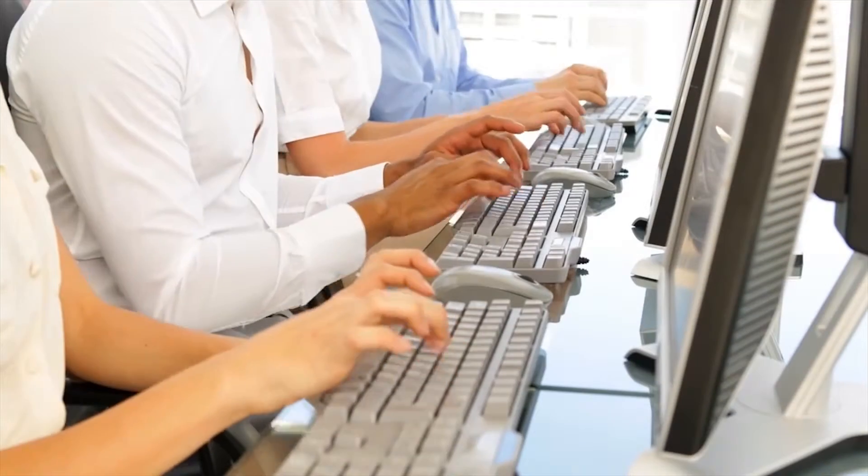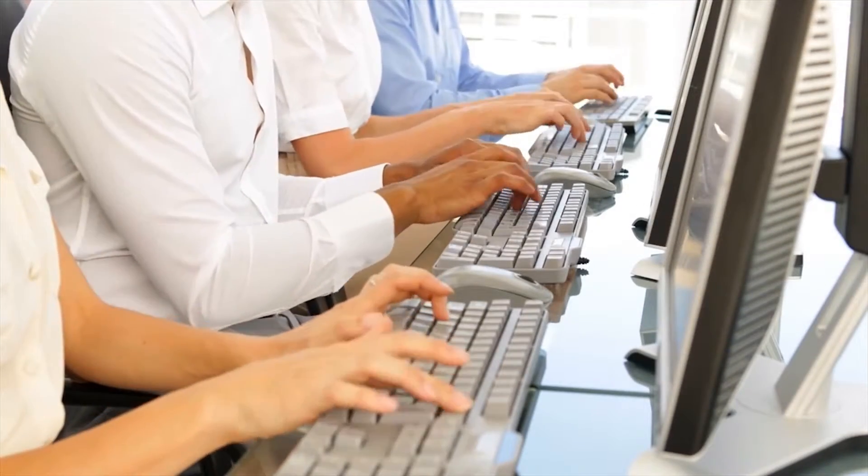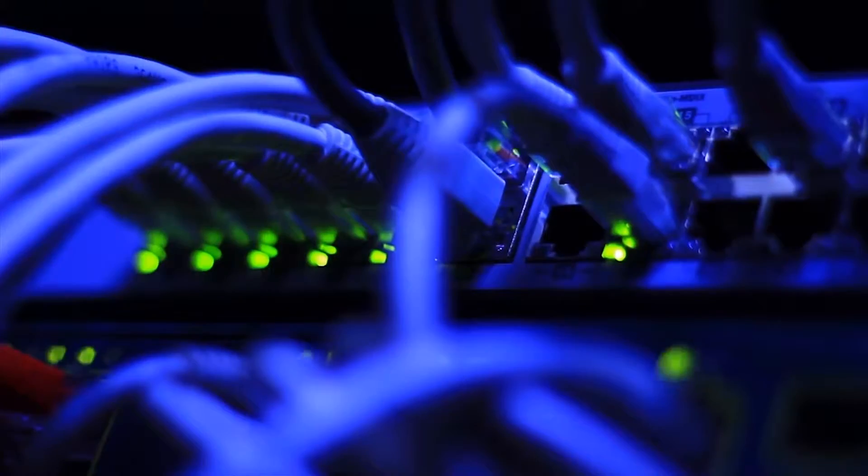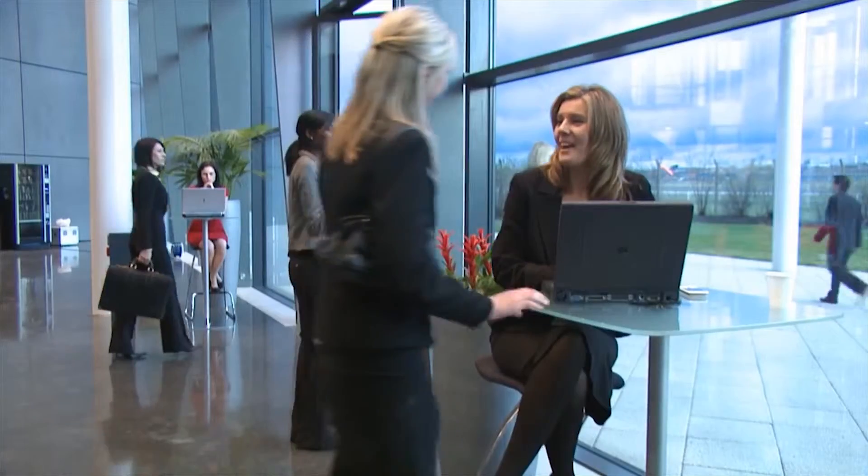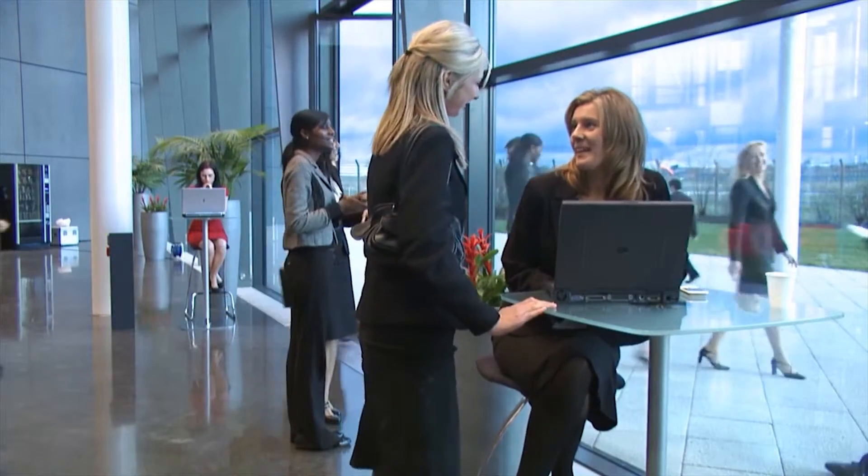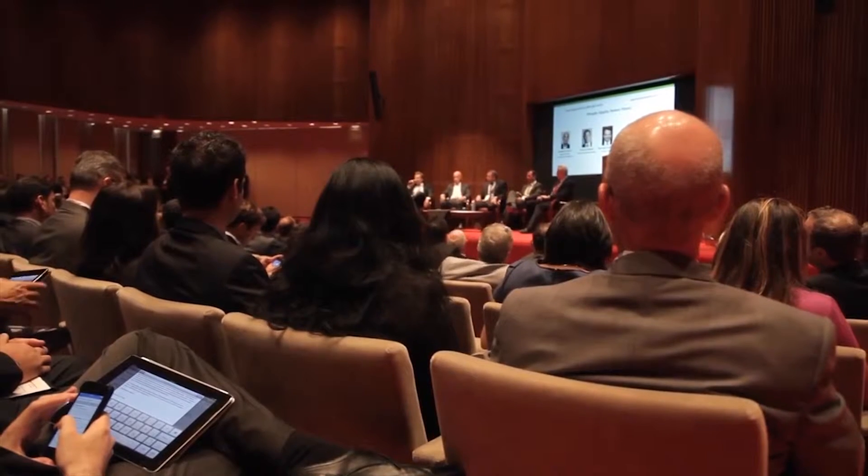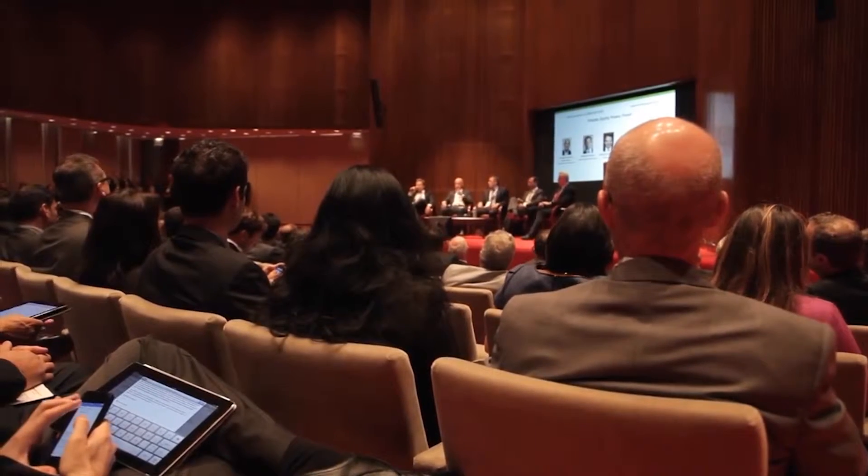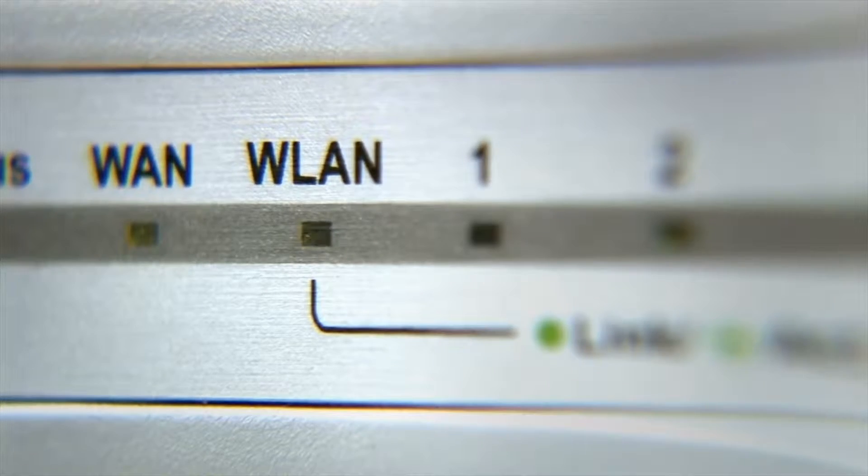A few years ago, businesses only had to worry about users accessing their local area networks via a Cat5 cable. However, with the deployment of laptops in businesses and the rapid growth of smartphones and tablets, good wireless connectivity has become a universal expectation.